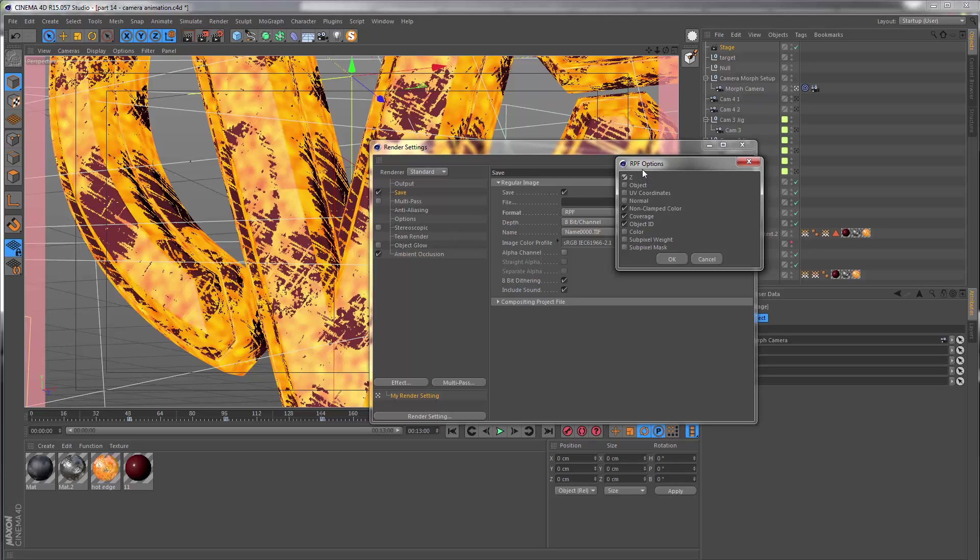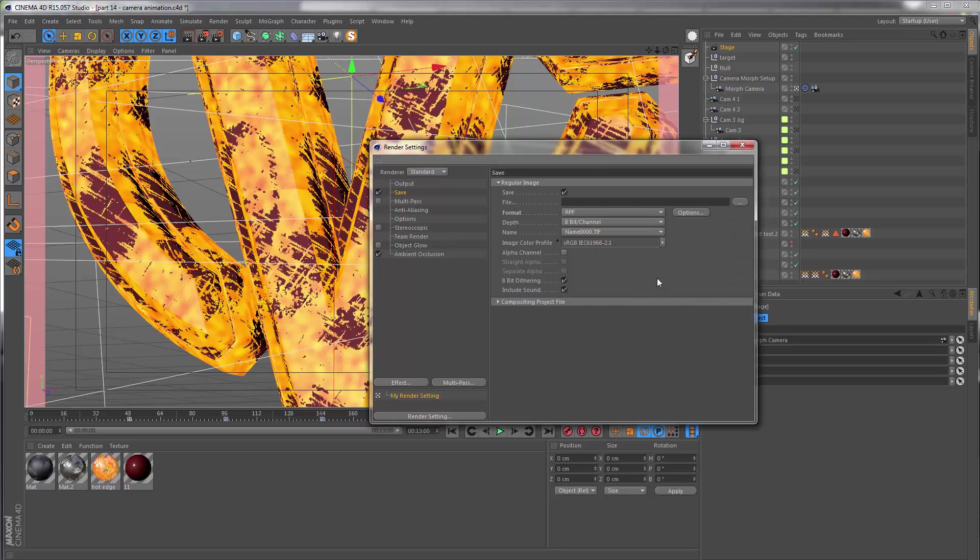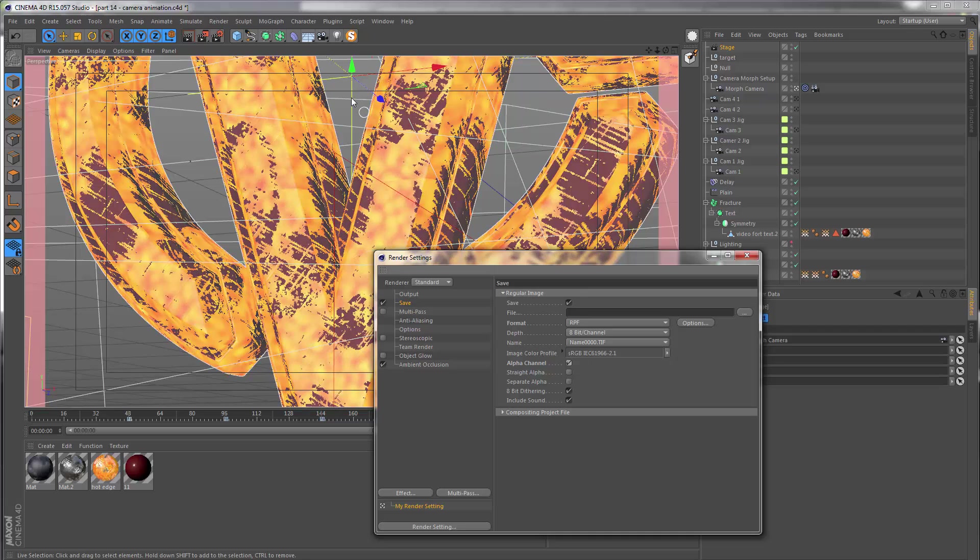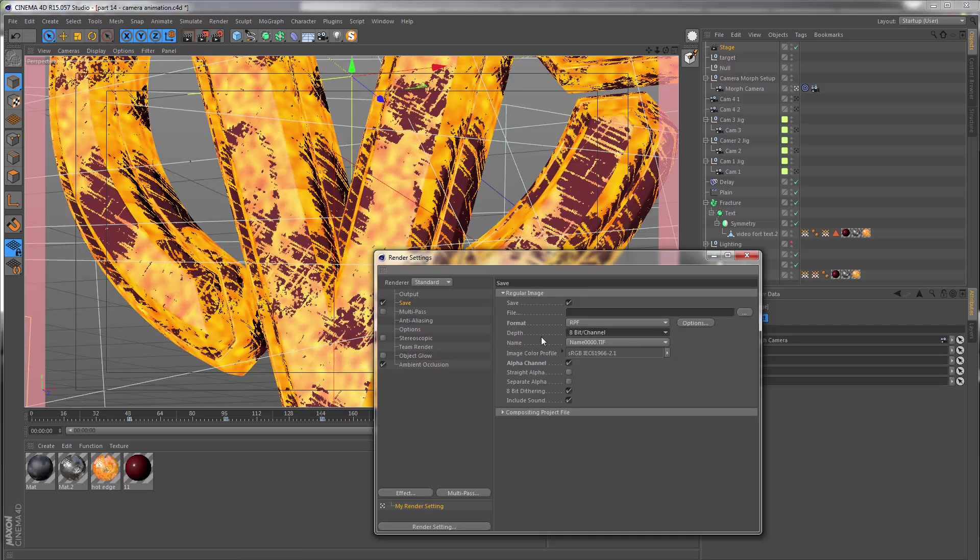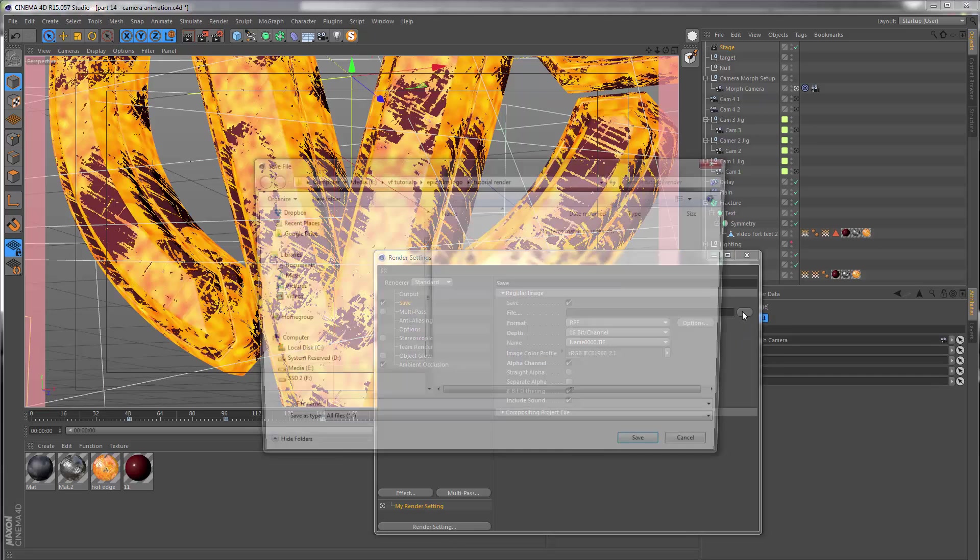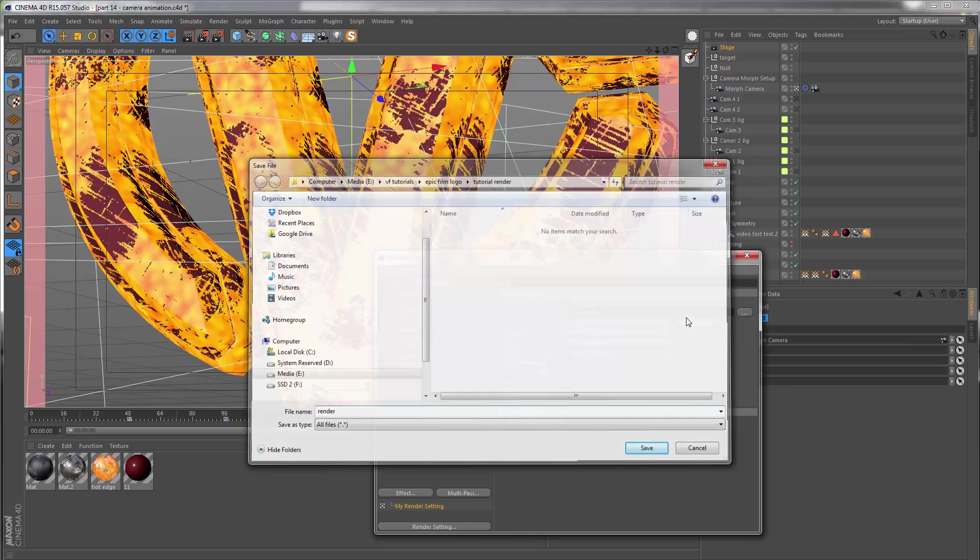I am also going to render this with an alpha channel, which means that these blank areas are going to be transparent. I'm also going to set the depth to 16-bit so we have more latitude for controlling the exposure inside of After Effects. Then we can just pick a location to save this and let's just call this render. That's it for the regular image.